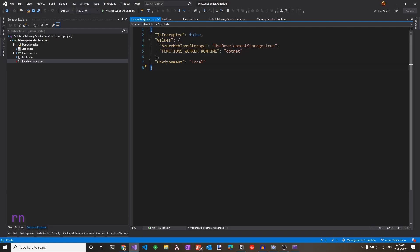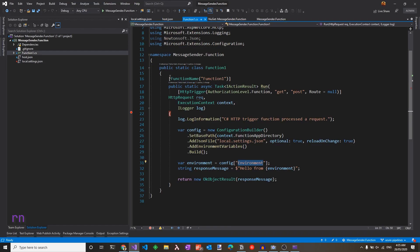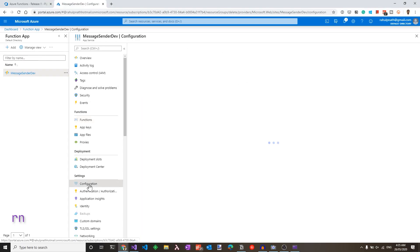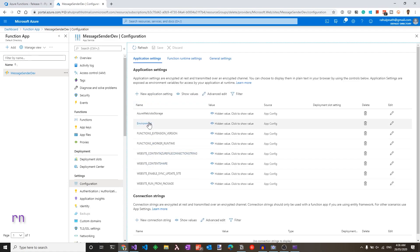This name is coming from the code, which is the function name here. Let's go back to the portal under the configuration and application settings. You can see the environment value that we passed from the build pipeline. This is hidden by default. So clicking that shows you that this is the dev value.